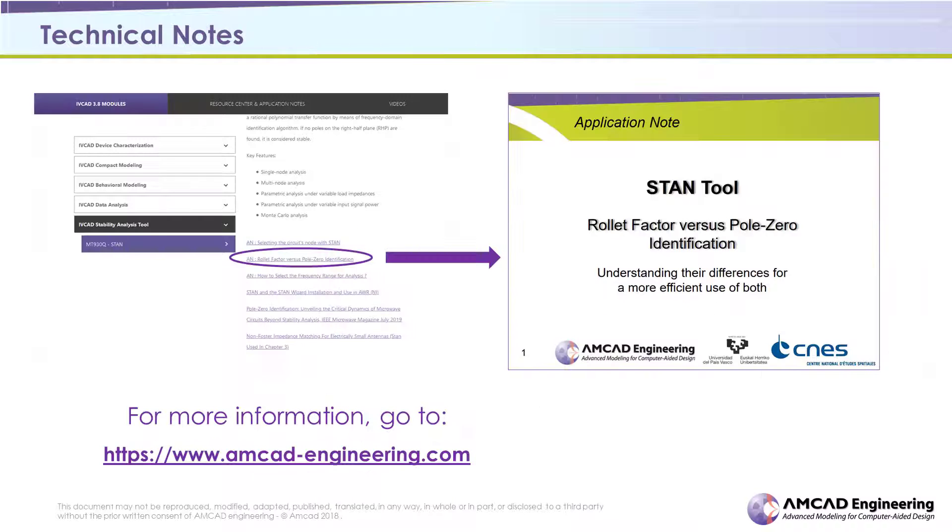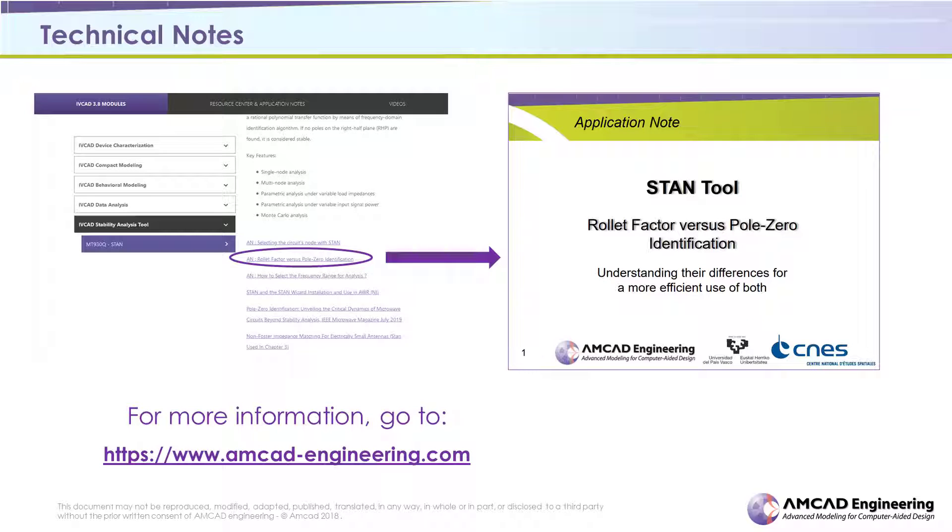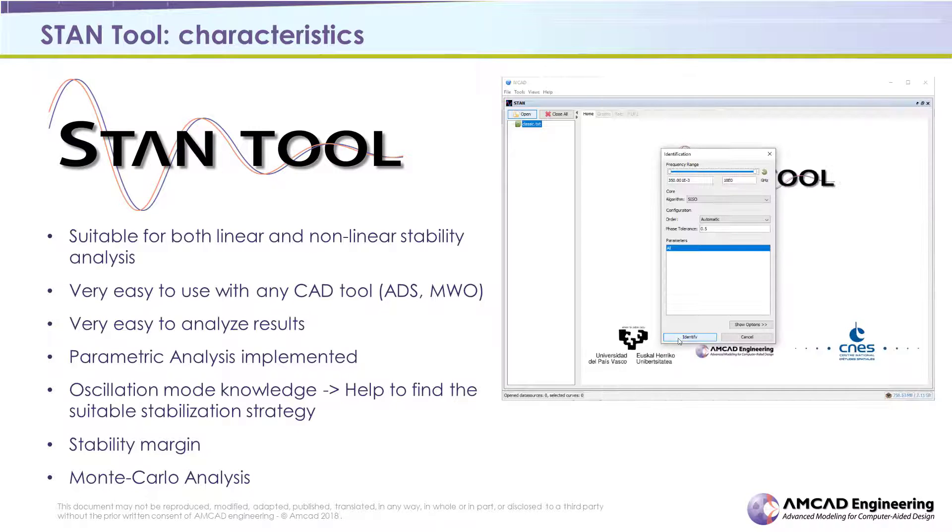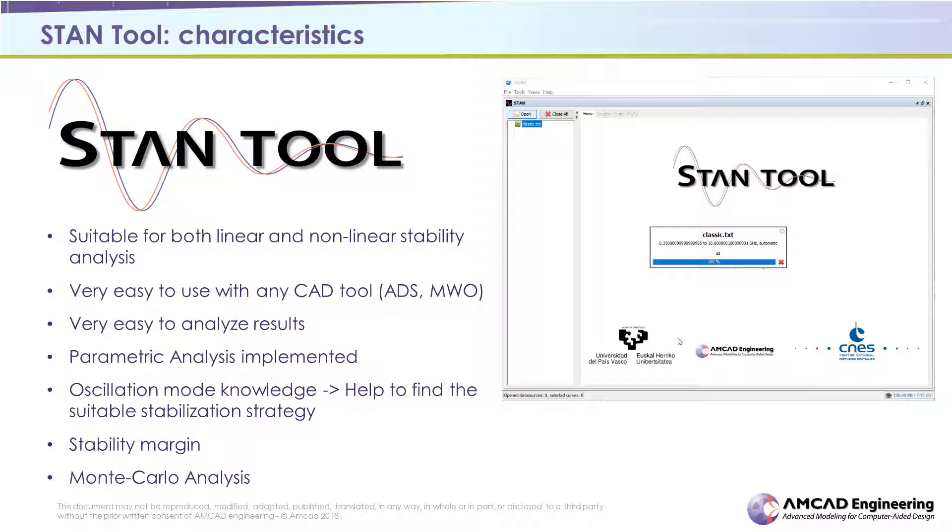To learn more on this topic, just have a look at our application note Rollet Factor vs. Pole Zero identification, understanding their differences for a more efficient use of both. But STAM offers a much more powerful stability analysis approach.